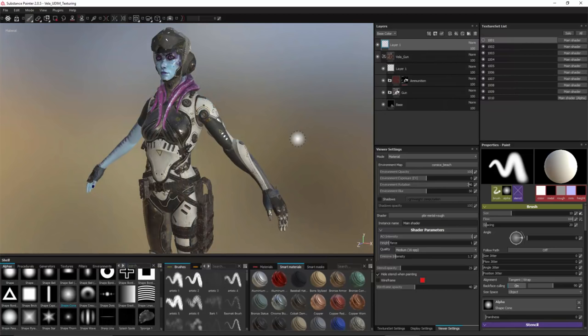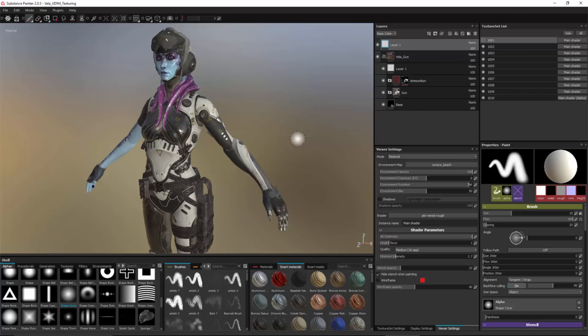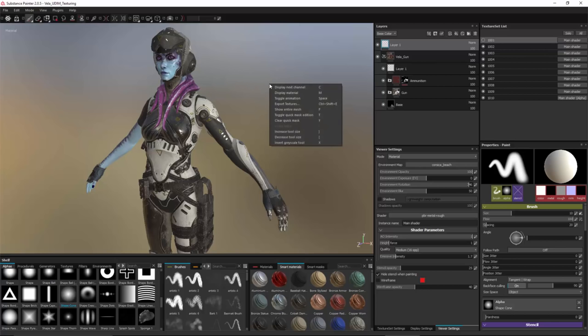Here we have the completed project. It was textured by Fabrice, who is a tech artist and product designer for Substance Painter at Algorithmic. Now I'm ready to export my textures. So I'm just going to right-click and choose the Export Textures option.